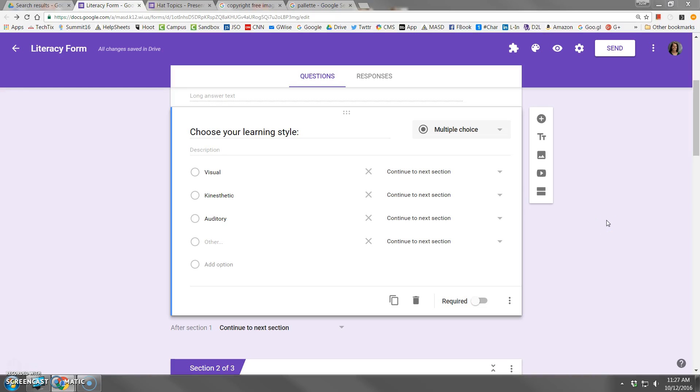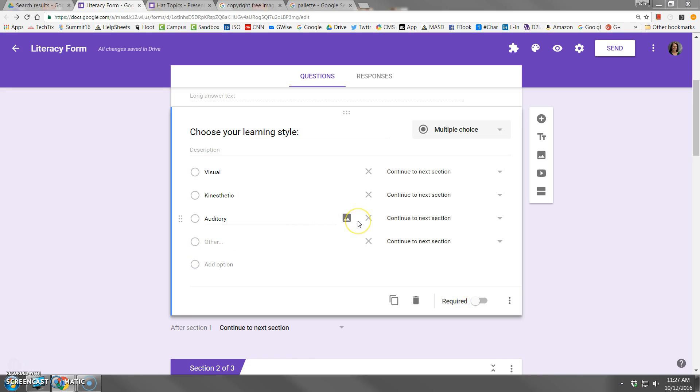When you add a multiple-choice question, the user can only choose one of the options in the list. However, a checkbox question allows them to choose more than one if they like.